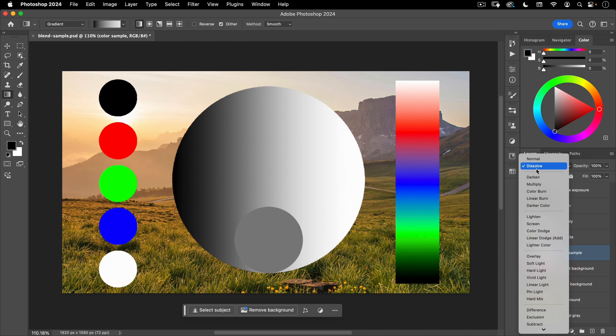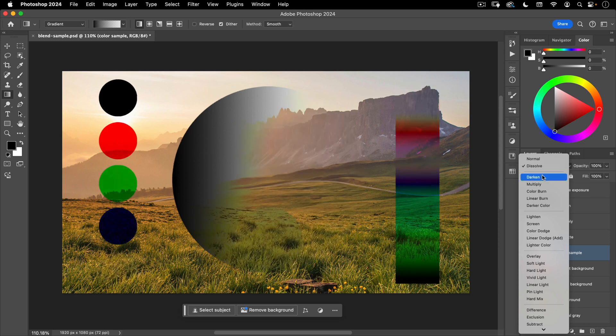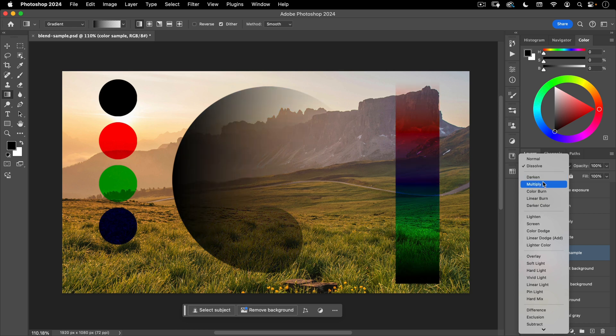Let's go ahead and delete this layer mask again. And next is darken. And what you can see is darken leaves anything that is darker and makes everything that's lighter disappear.